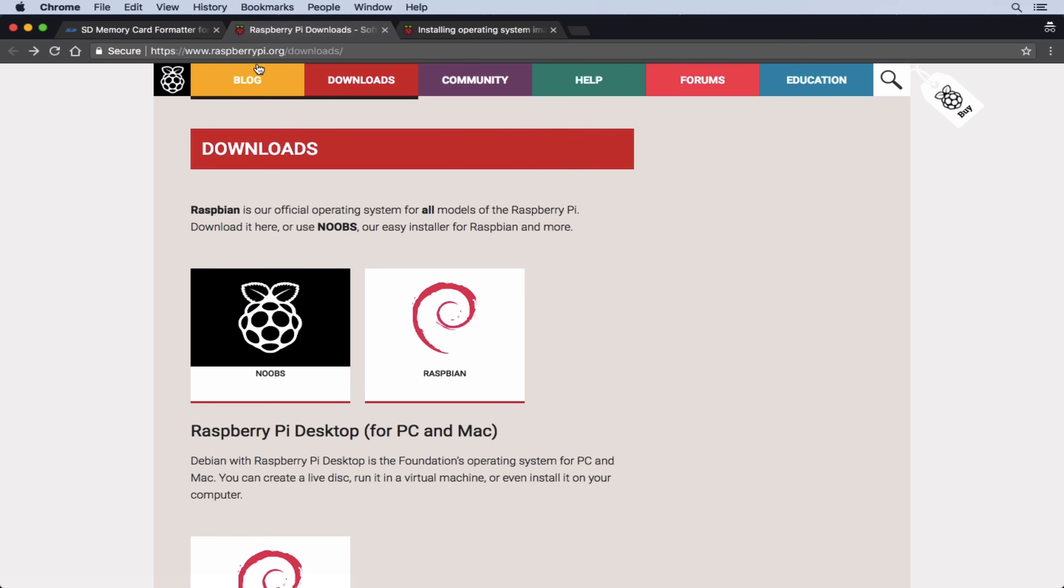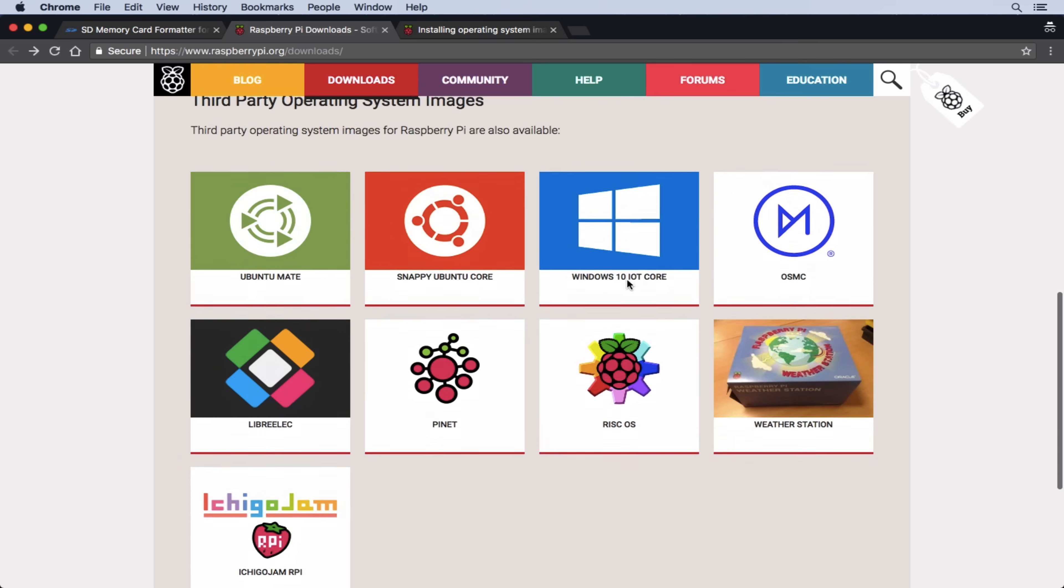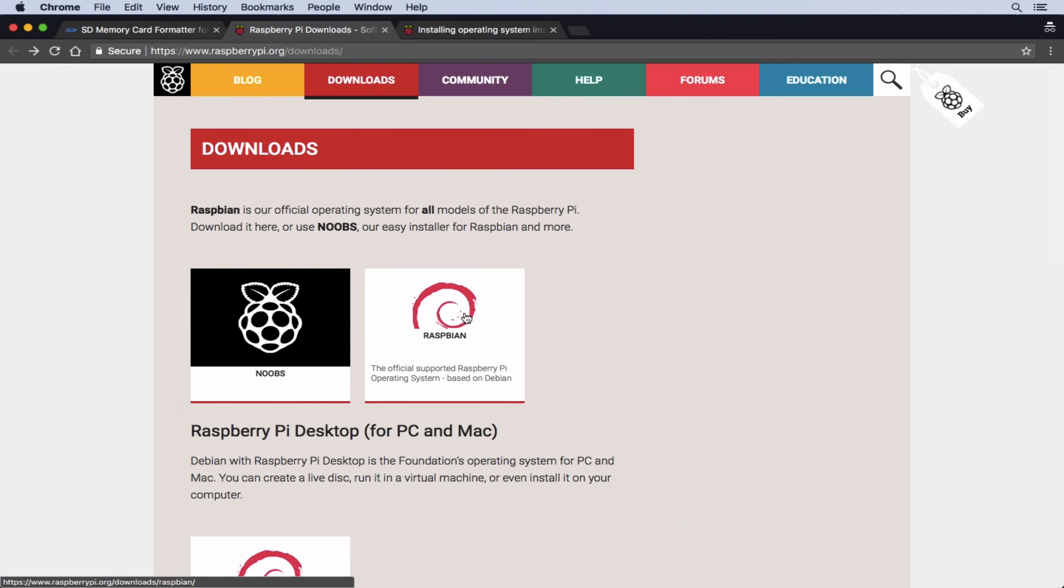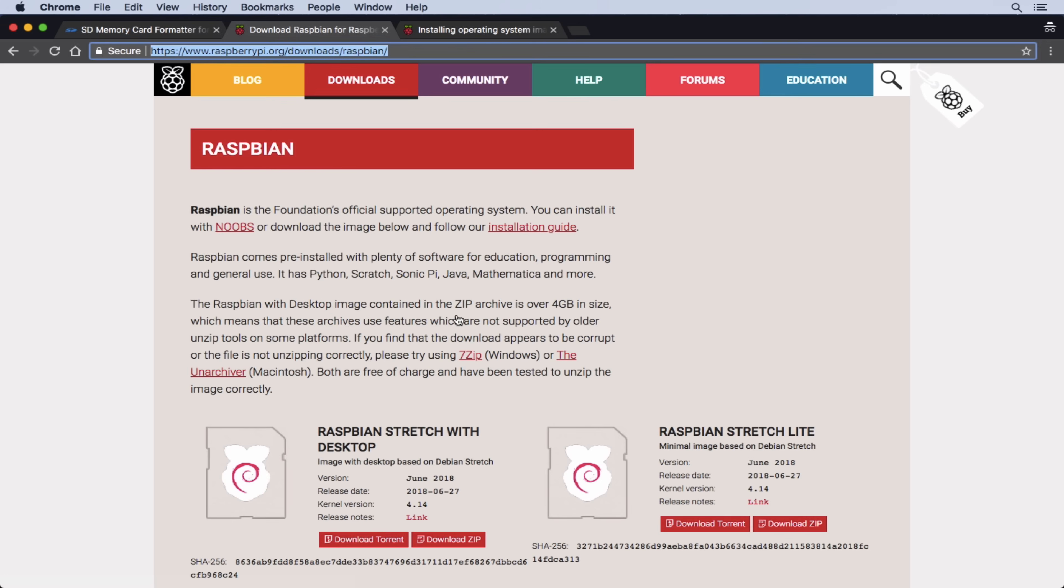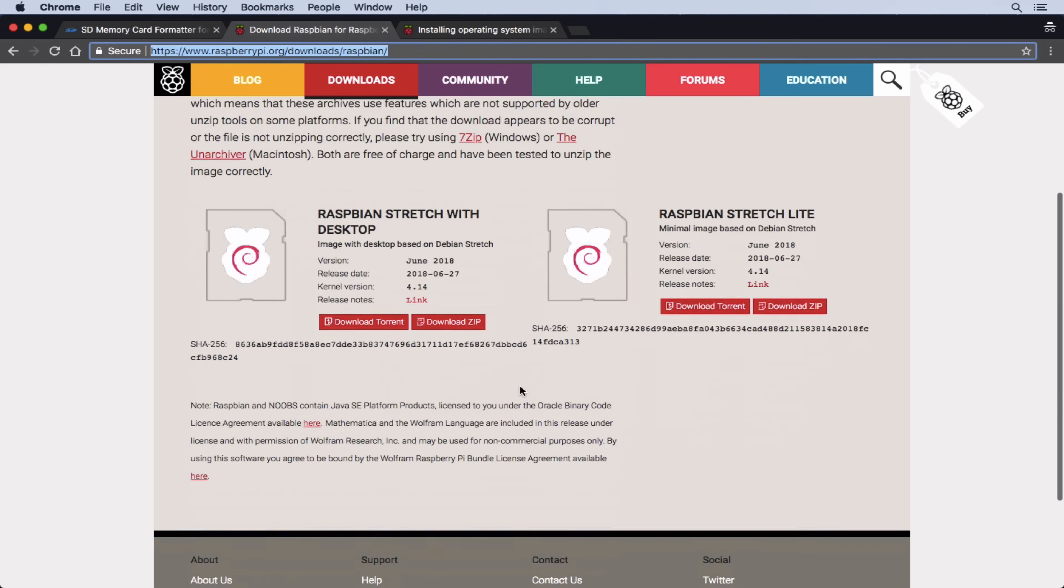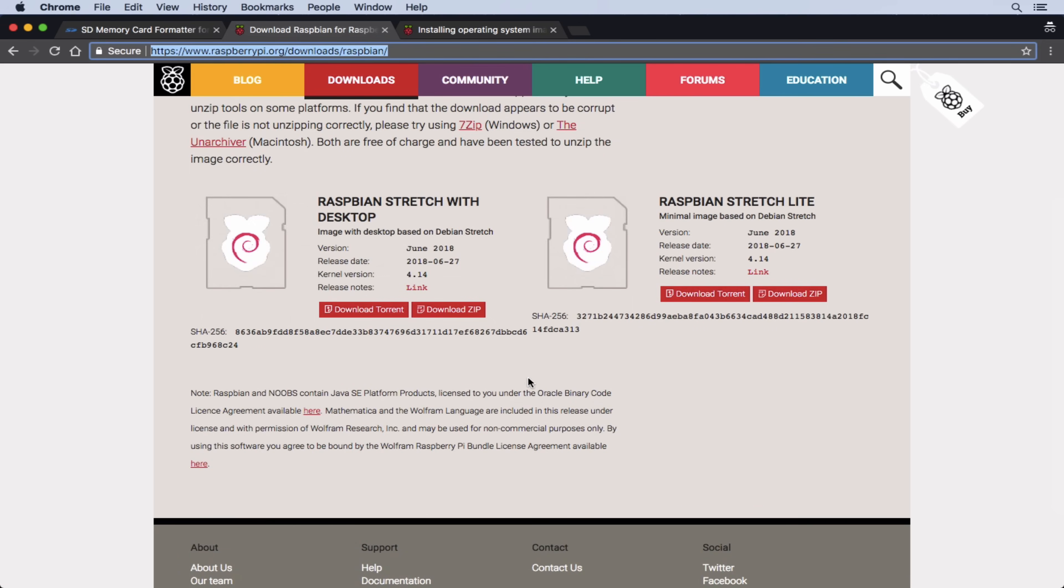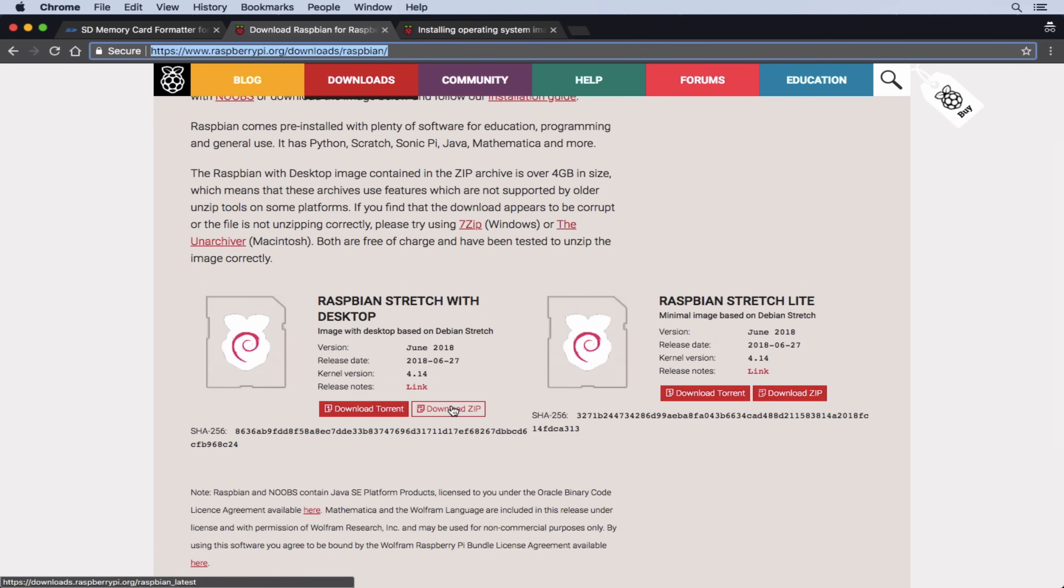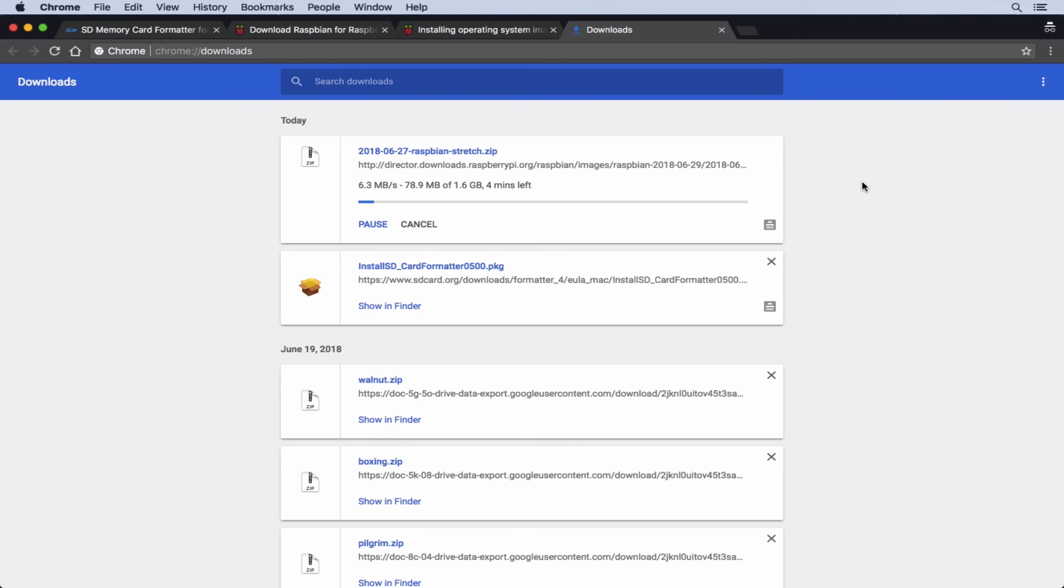So if we come to the official raspberry pi dot org download section, we'll have a number of different images here, and we just want the Raspbian image. And we'll do the full, not the light version. So we'll download this as a zip. And it's going to be 1.6 gigs, so it might take a couple of minutes depending on your internet connection. And then we're going to mount this image onto the SD card, and then we should be able to boot up our raspberry pi.